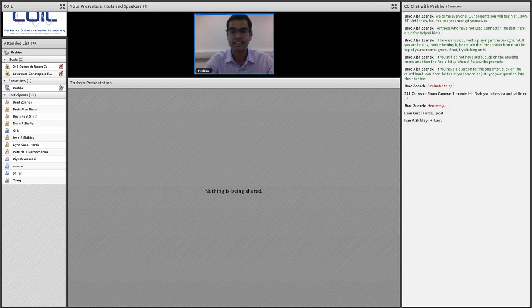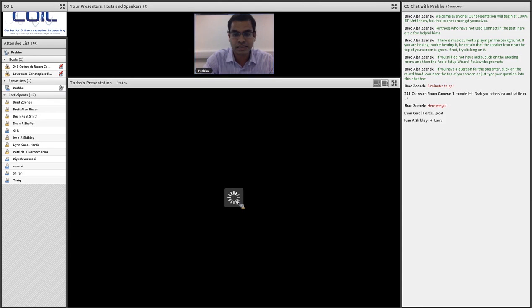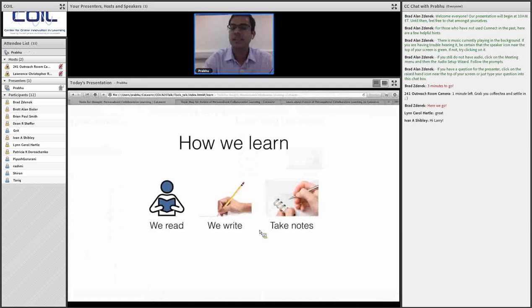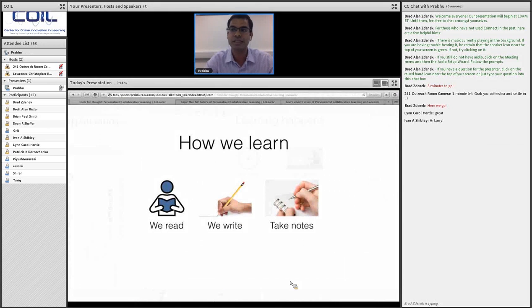Both educational theorists and technologists seem to agree that the fundamentals of learning — how we learn — have not changed. We learn by reading, we learn by writing, we take notes. Maybe the medium has changed: we read from laptops, tablets, and ebooks; we write on devices; we take notes on tablets. But the fundamentals behind them have not changed at all — something everybody seems to agree on.